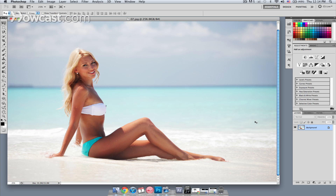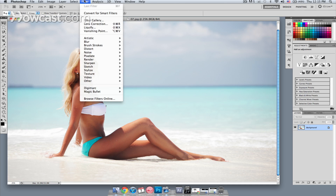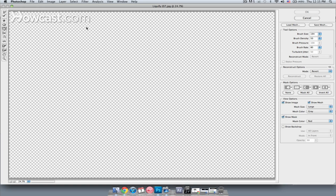We have this image here of a not so well-endowed young lady on the beach, and what we want to do is just make them a little bit larger. So I'm going to start by going over to the Filter menu and choosing Liquify.